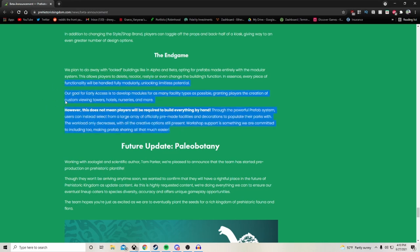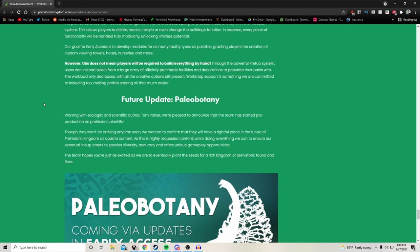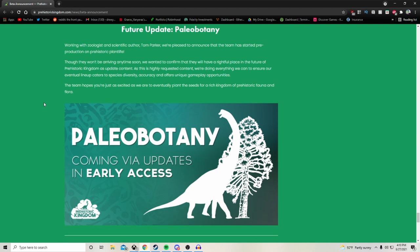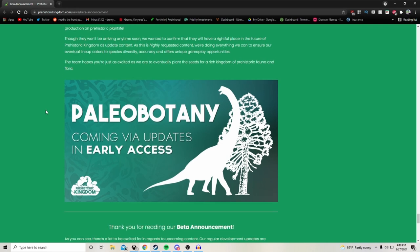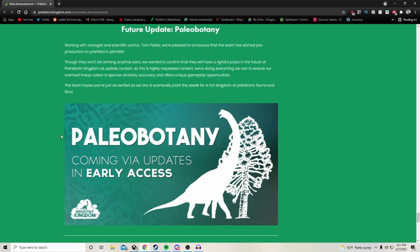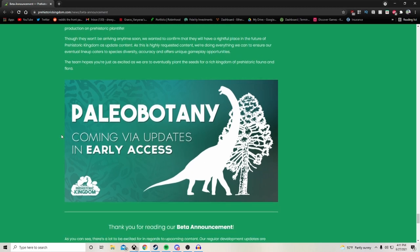Future update: paleobotany. Working with zoologist and scientific author Tom Parker, we're pleased to announce that the team has started pre-production on prehistoric plant life. Though they won't be arriving anytime soon, we wanted to confirm that they will have a rightful place in the future of Prehistoric Kingdom as update content. As this is highly requested content, we're going to do everything we can to ensure our eventual lineup caters to species diversity, accuracy and offers unique gameplay opportunities. The team hopes you're just as excited as we are to eventually plant the seeds for a rich kingdom of prehistoric fauna and flora. I didn't even really consider prehistoric flora. What do you think that entails? Do we get to make greenhouses or ensure that certain animals have certain ancient or prehistoric fauna in their habitats?